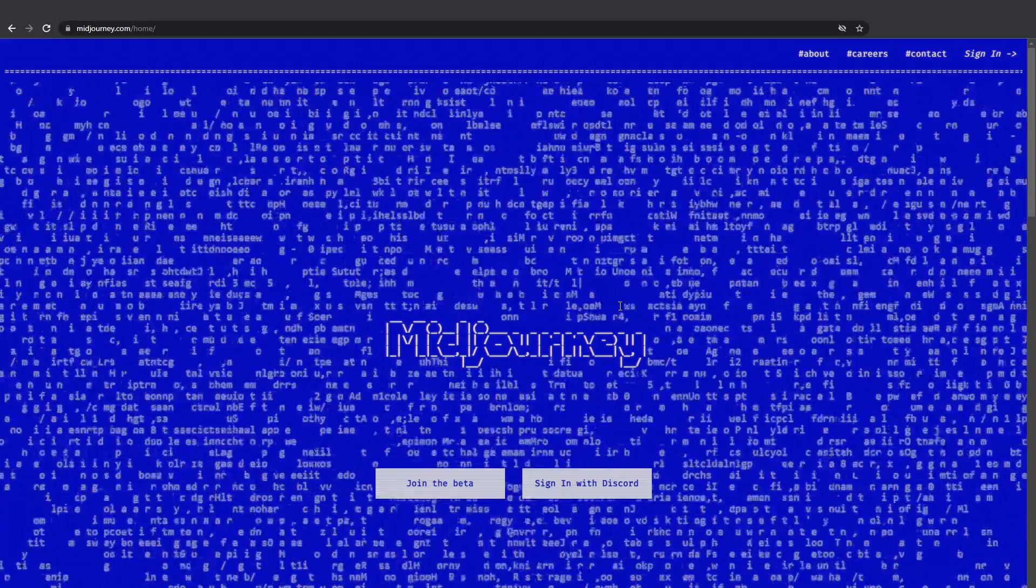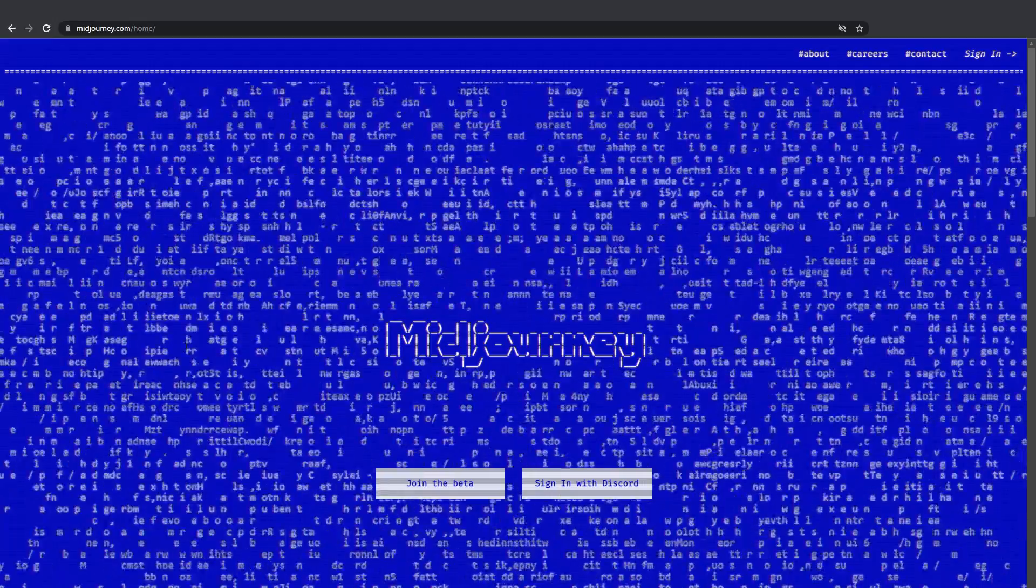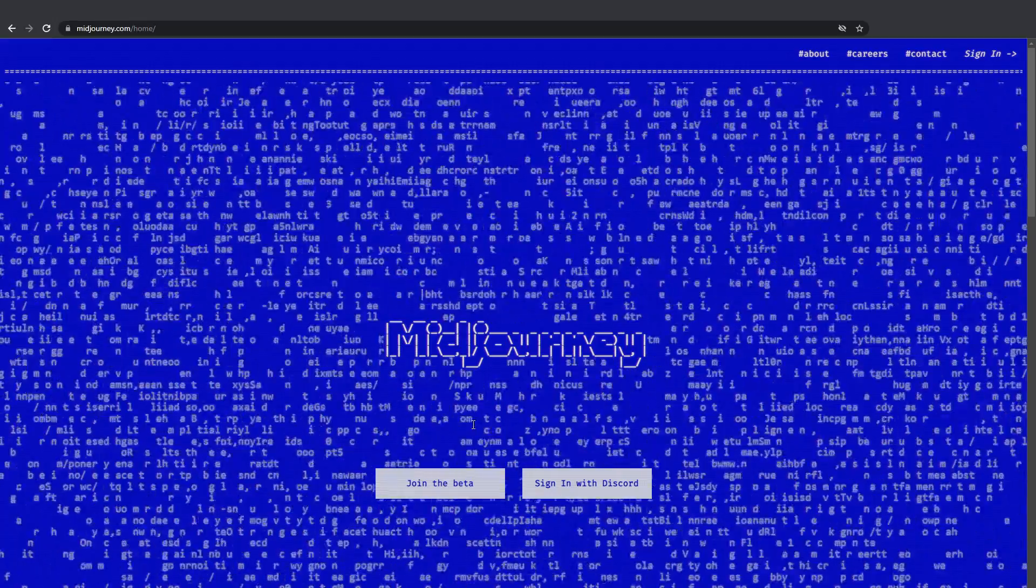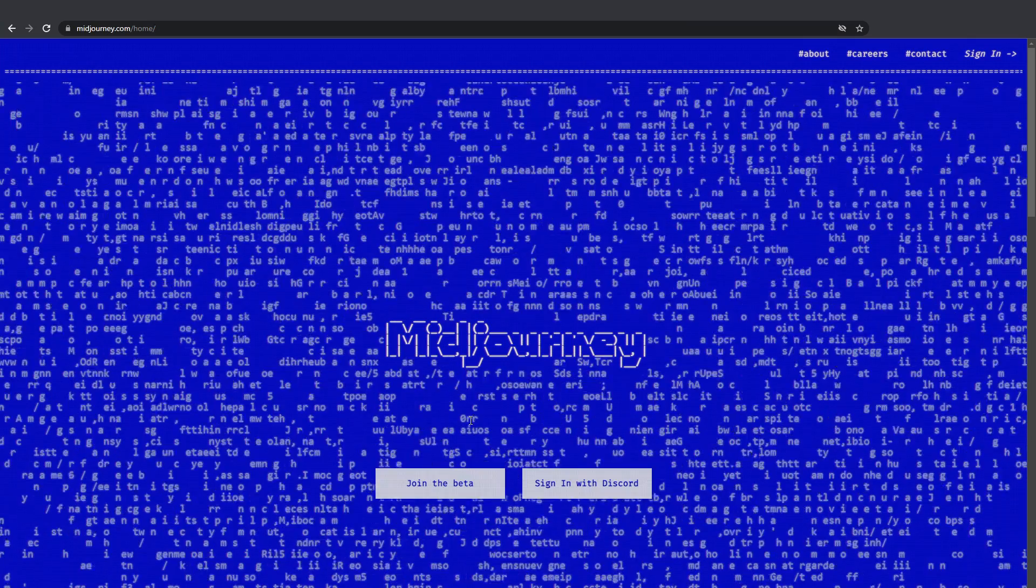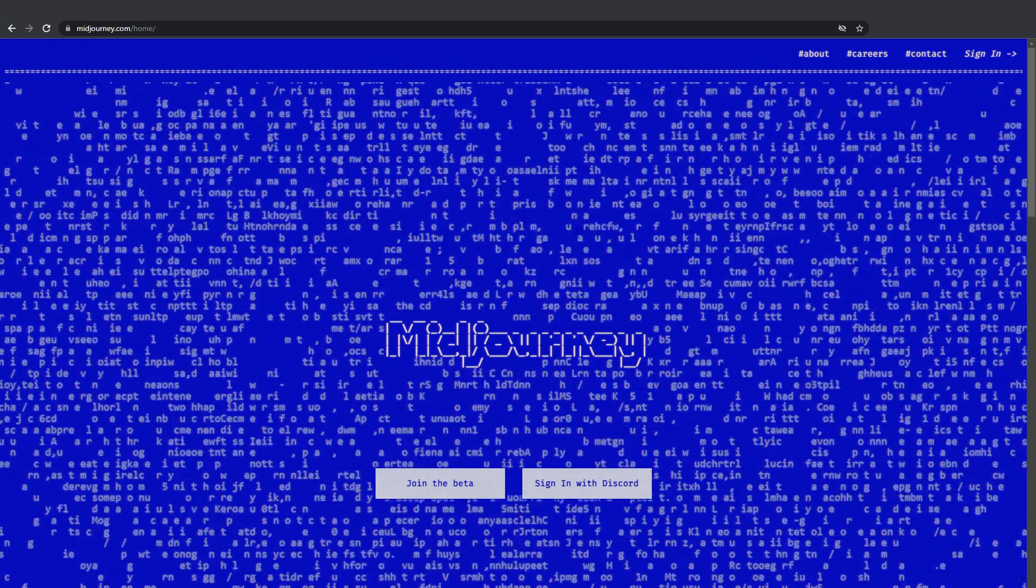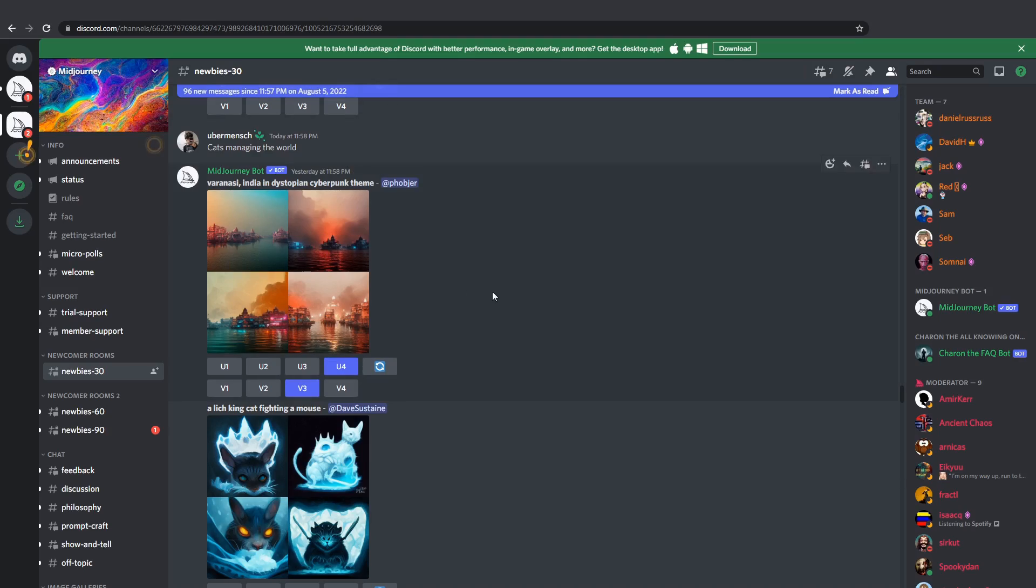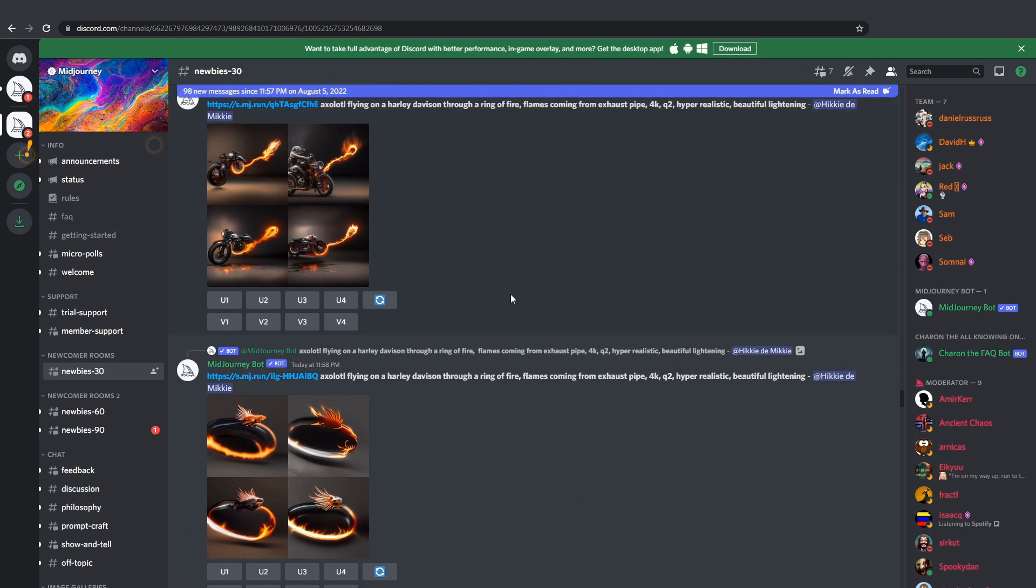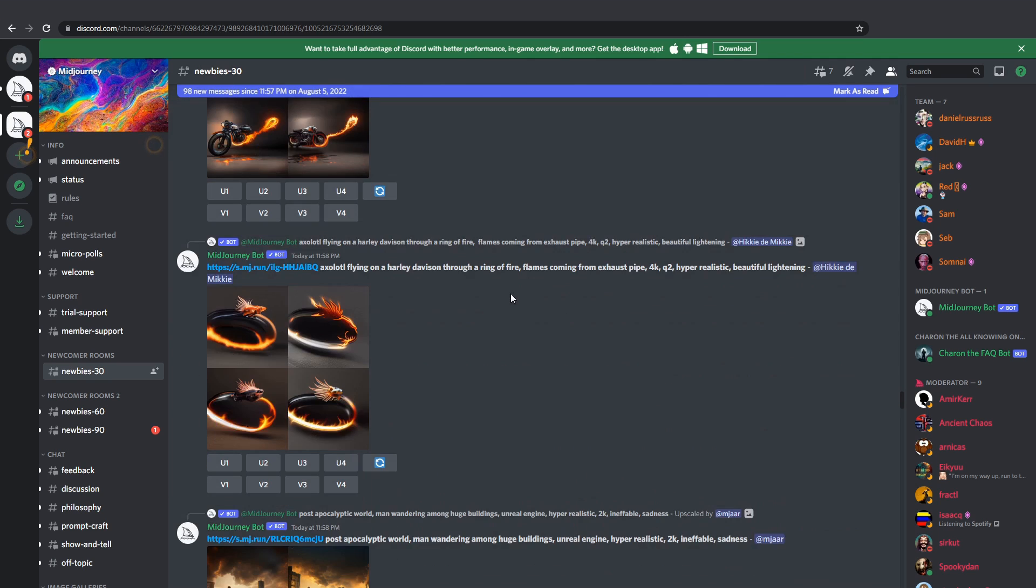So what is Midjourney and why you should be aware of it, especially if you are an artist? Hello everyone, my name is Alex and today I'm gonna give you a quick introduction to this awesome tool which appeared just recently but quickly became the most popular neural network among artists.